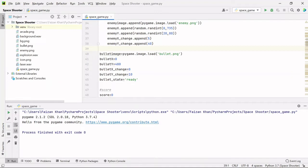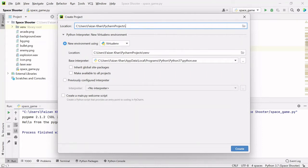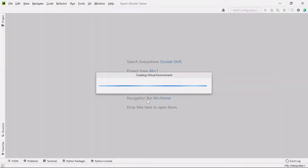Without wasting further time, let's get started. First, I hope you guys have Python and any editor of your choice already installed on your PC. I'll be using PyCharm - if you want to follow along you can also download and install PyCharm. I will provide the link in the description. Once you have PyCharm, go to File, select New Project, give the project folder name - I'll go with 'space shooter game' - and choose any Python interpreter 3.6 and above. Click the Create button.